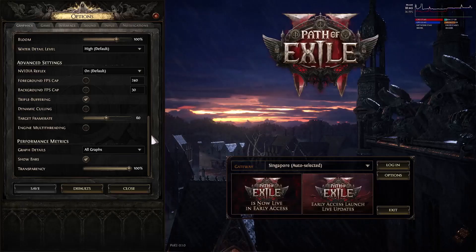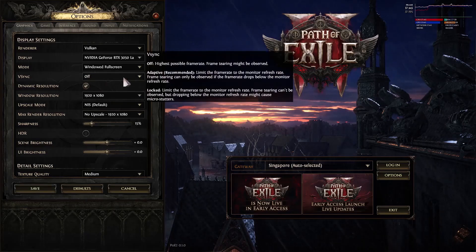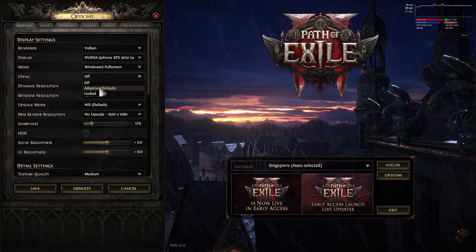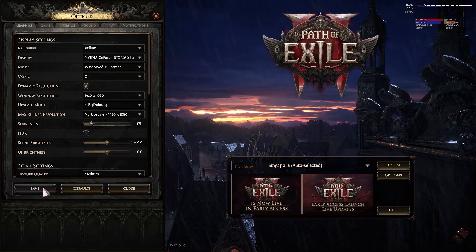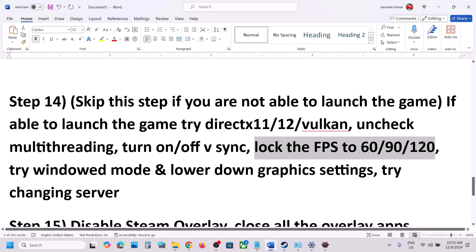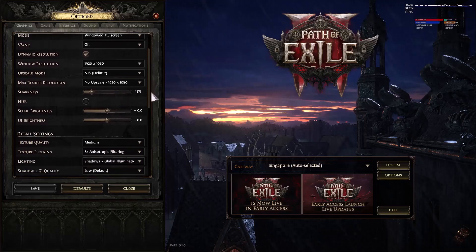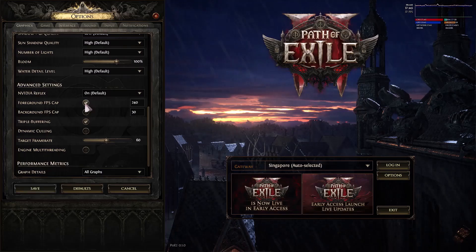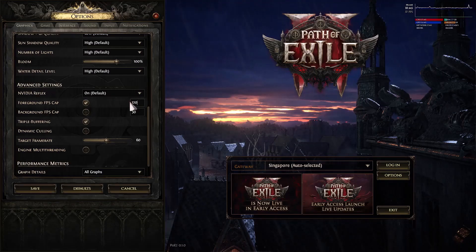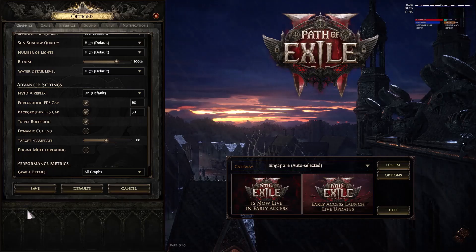Also try toggling V-Sync: turn it off and check, or turn it on and try Locked mode to see which works. You can also lock the FPS — try 120, 90, or 60 for the foreground FPS cap and 30 for the background FPS cap. Click Save after making changes.